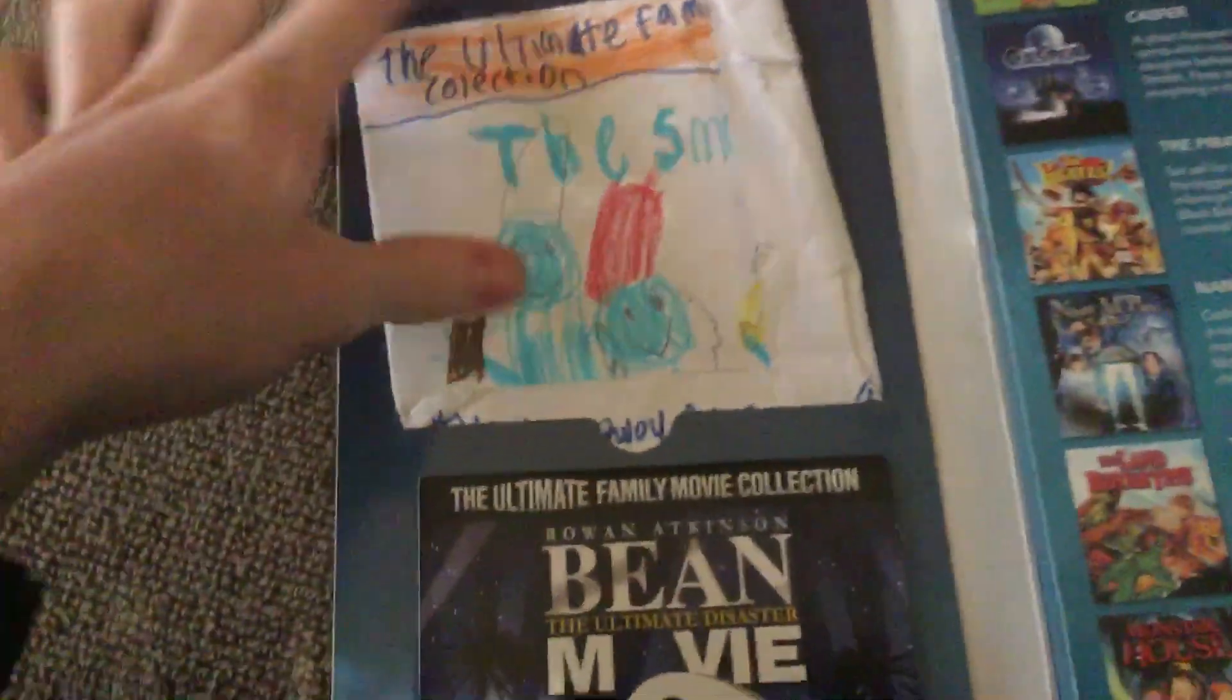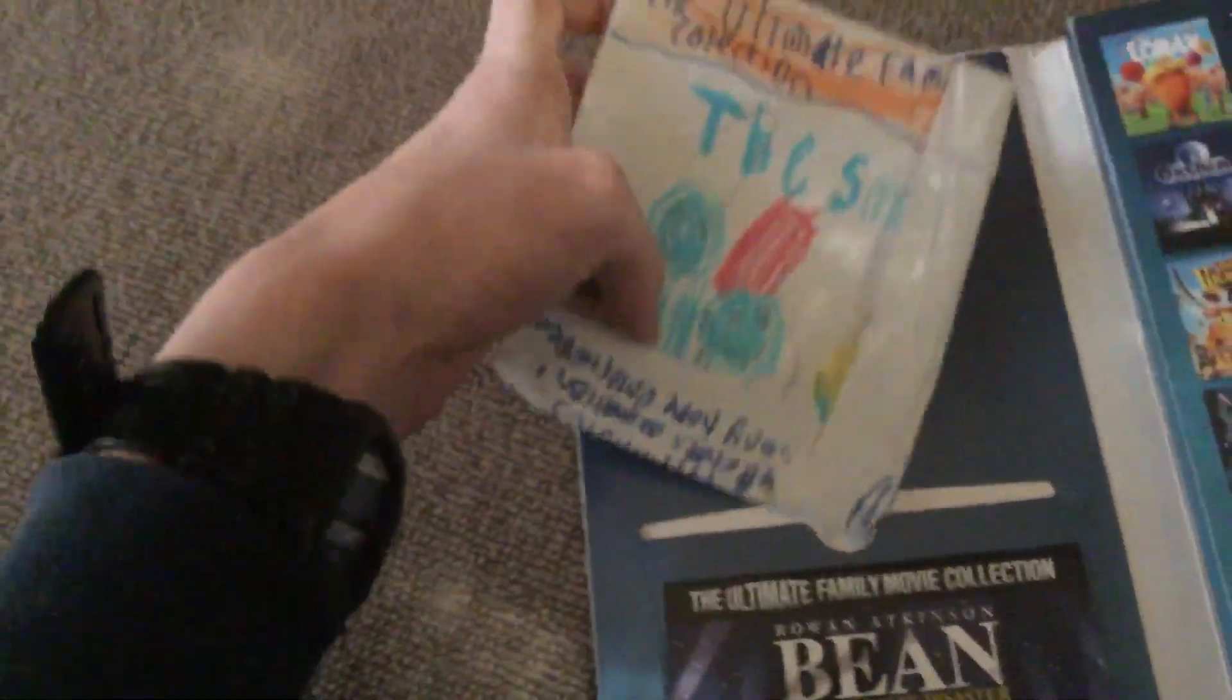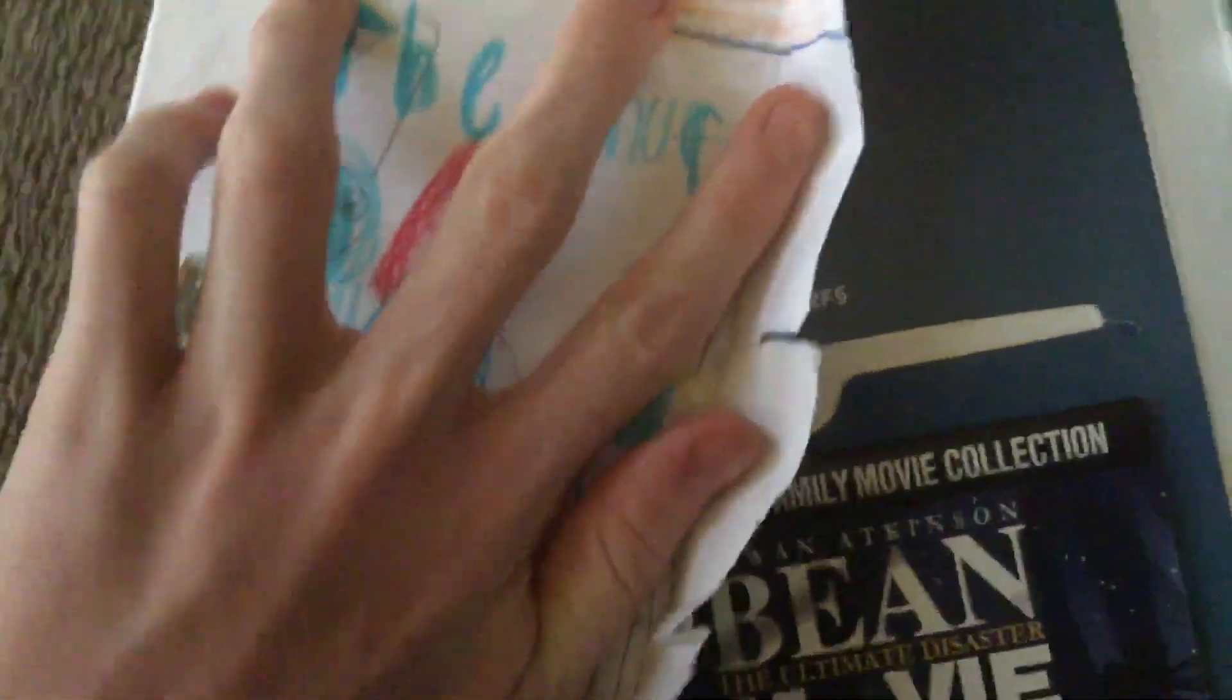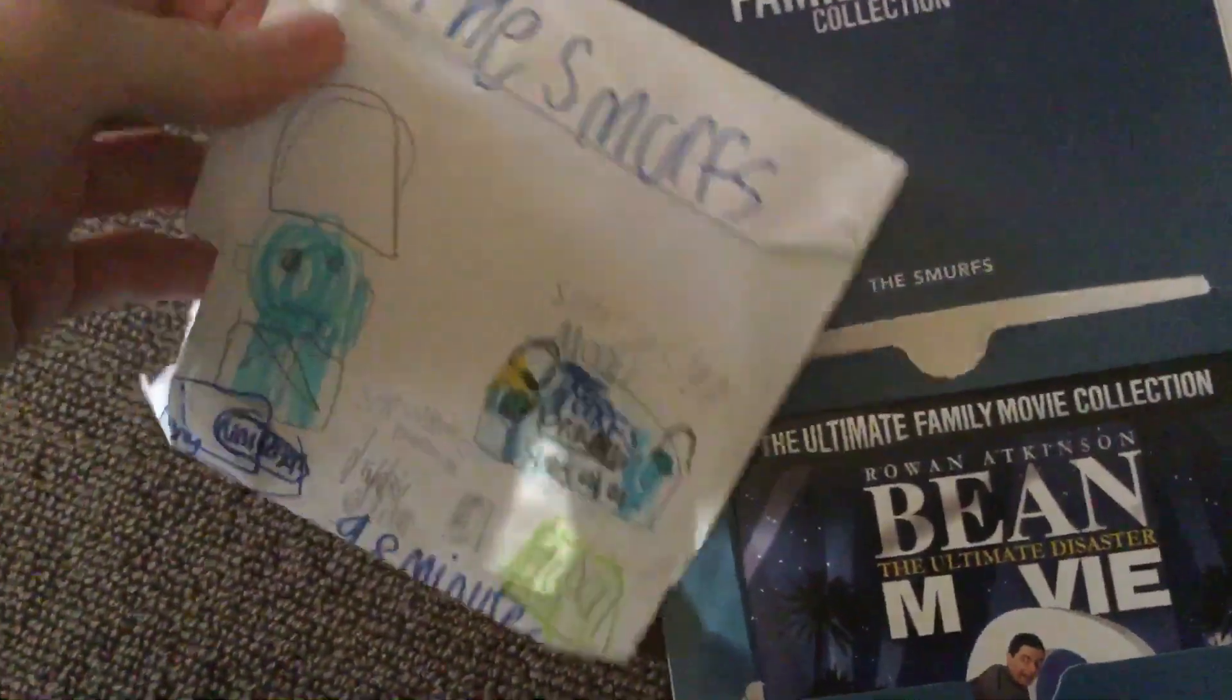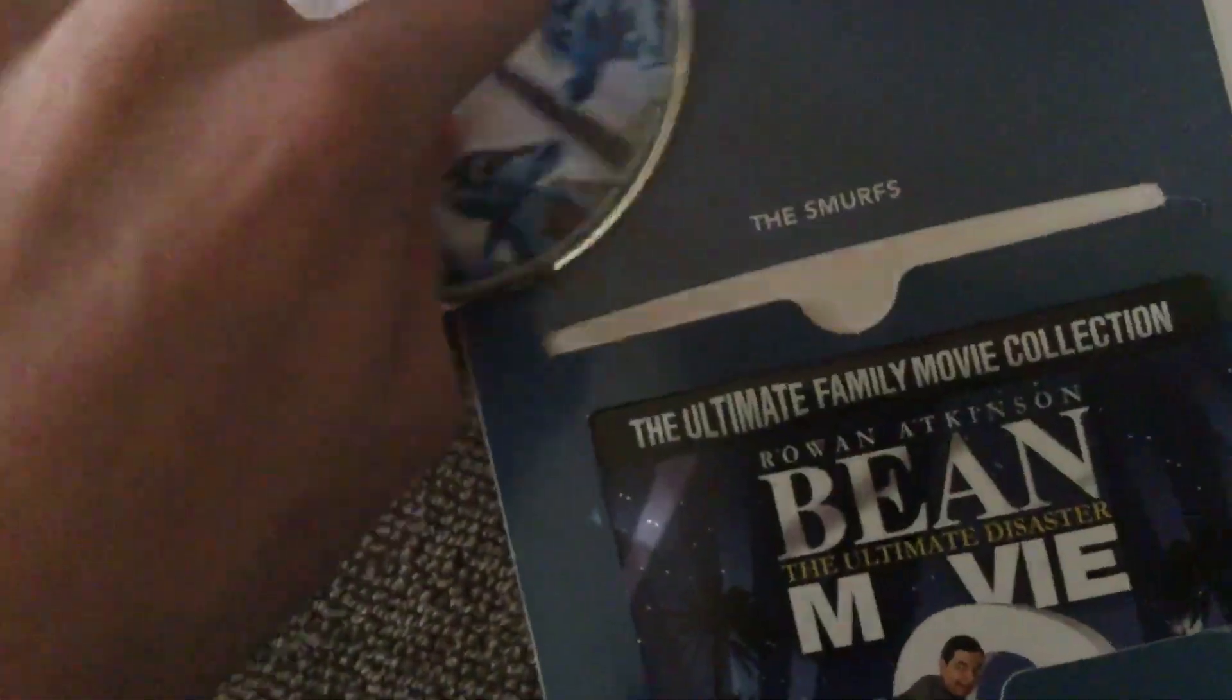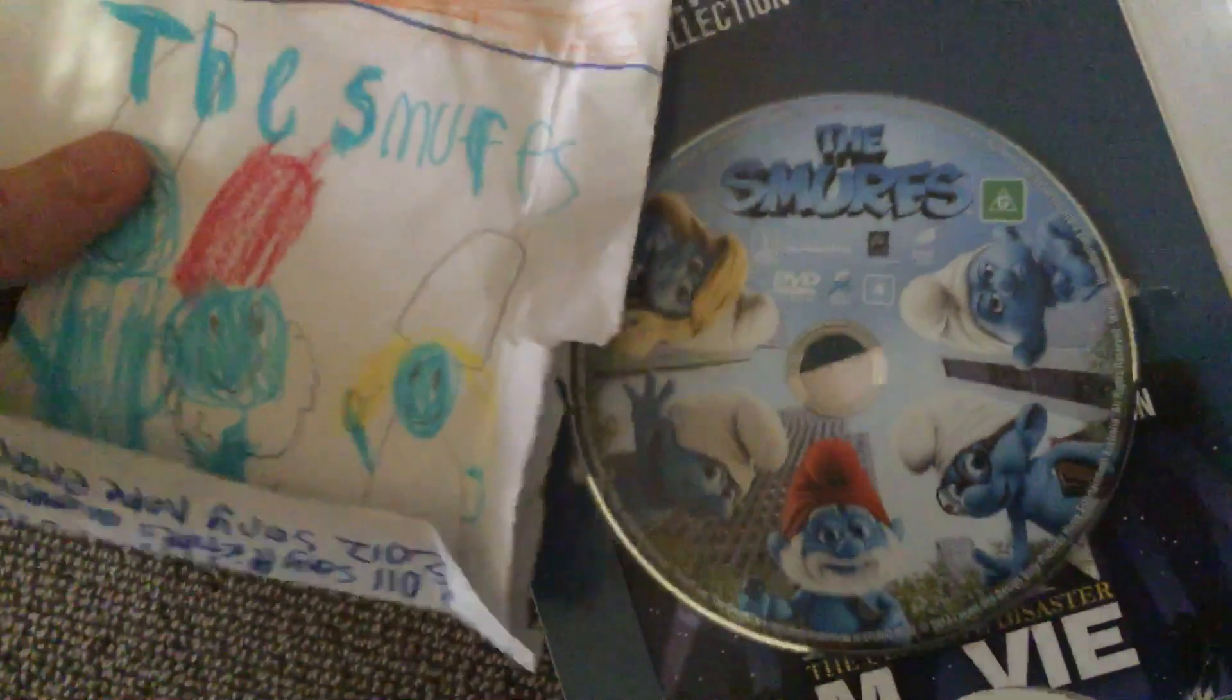So this one I made my own case for a long time because it didn't have one, and that's The Smurfs. Some of these I actually have the weekly DVD of. Here's the back. It's the menu, but the reason why I guess it has no sleeve is because it was the one that came with the set. There's the disc.